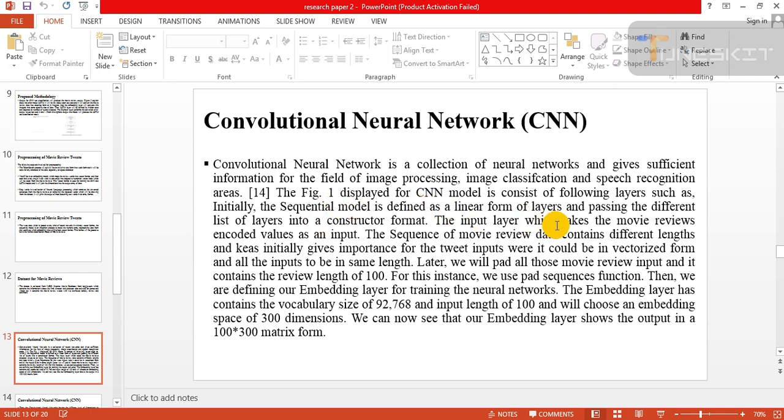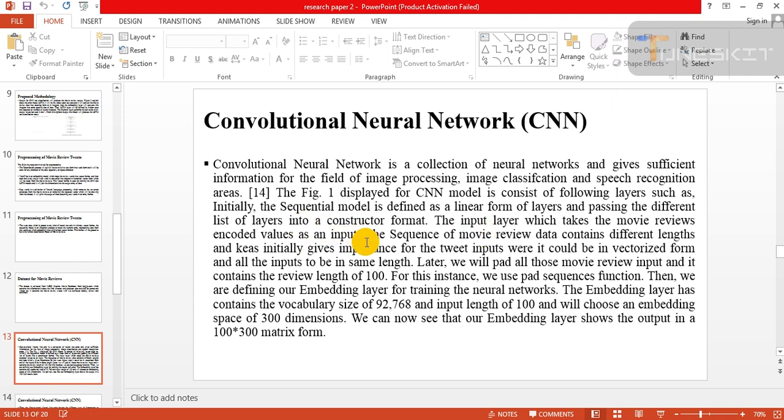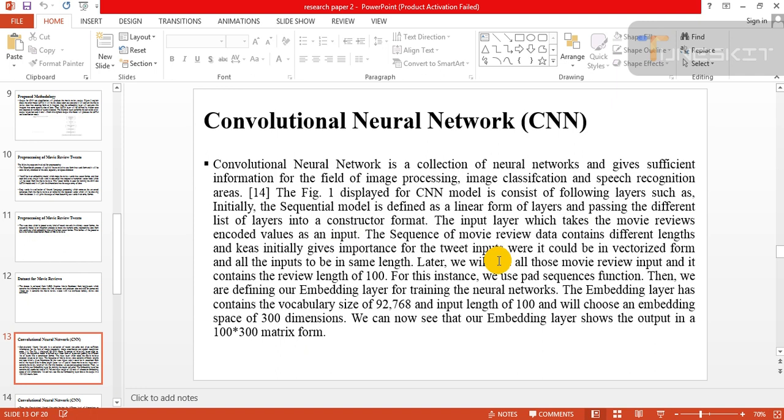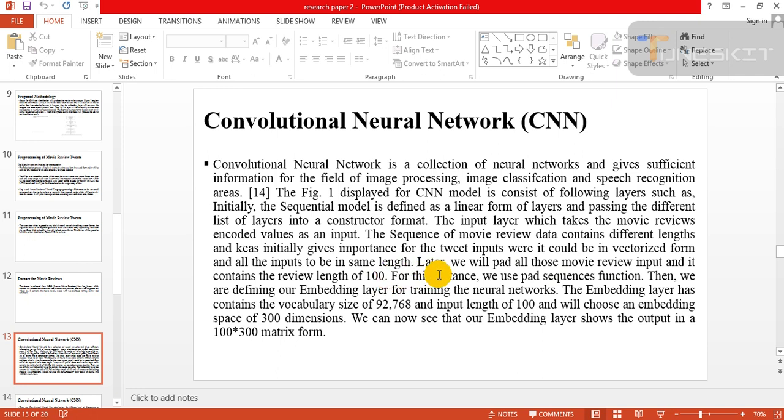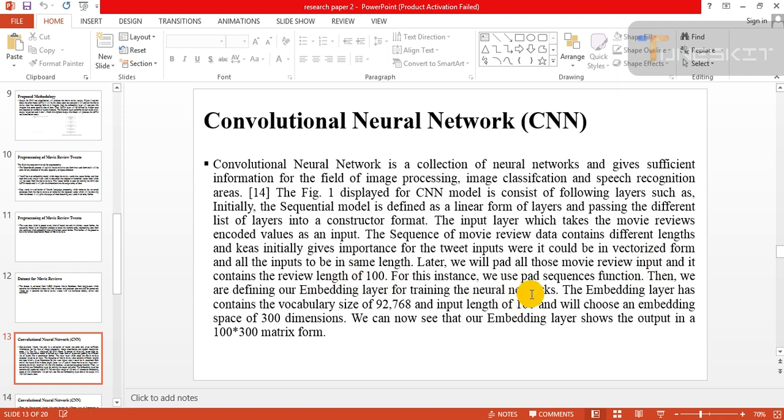It consists of following layers such as: initially the sequential model is defined as a linear form of layer and passing different lists of layers into a constructor format. The input layer takes the movie review encoded value as an input. The sequence of movie review data contains different lengths and keras initially gives importance from the tweet input where it could be traced from all input to be the same length.